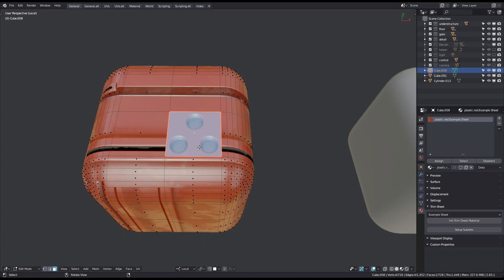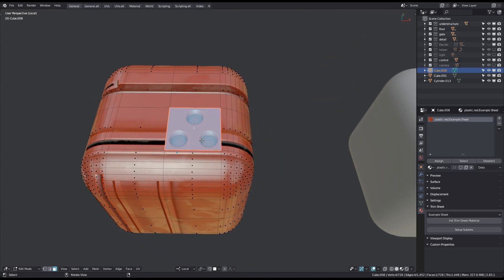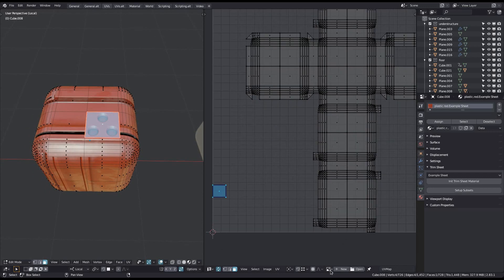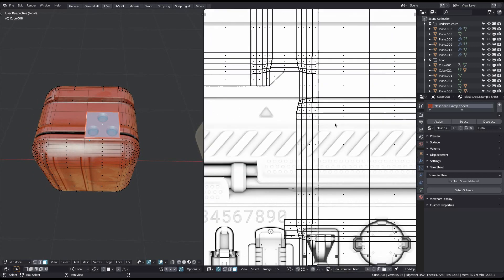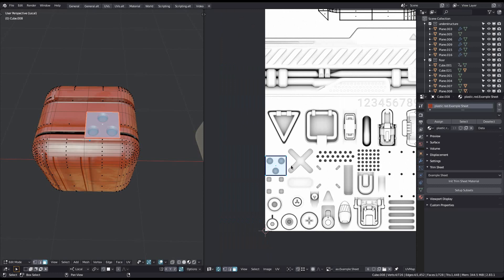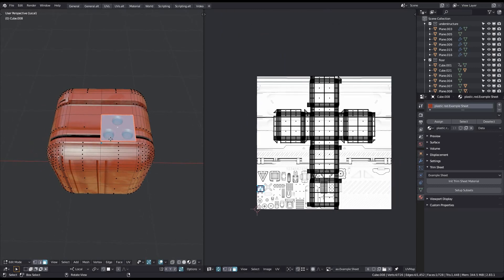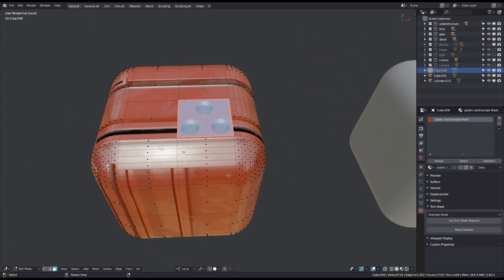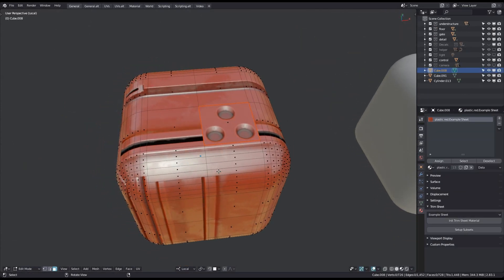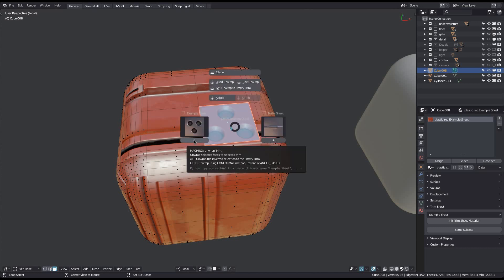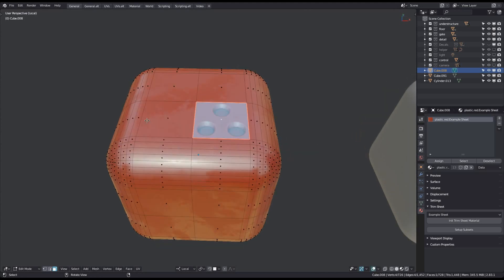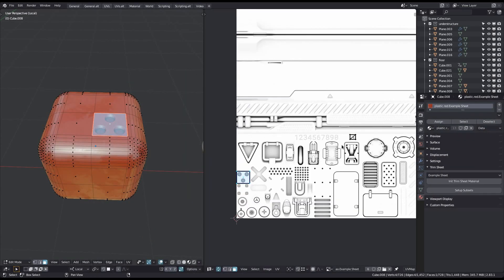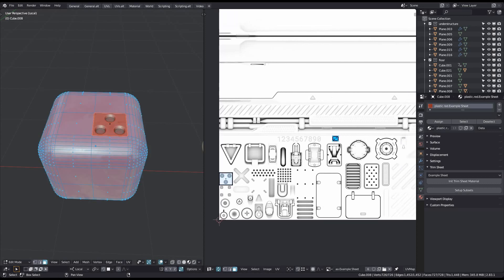Second, you can see how the unselected faces have also seemingly been affected. They actually haven't, but the cube had existing UVs and they cover major parts of the trimsheet textures now. To avoid this, and to avoid the additional step of running the Unwrap to Empty Trim tool, you can just run Unwrap Trim with the Alt key pressed. This should then only be done when you define the first trim of an object, as otherwise you'd get rid of any existing trim detail. All the other faces are now unwrapped to this small section, which is the empty trim of this sheet.